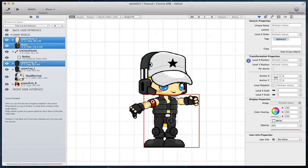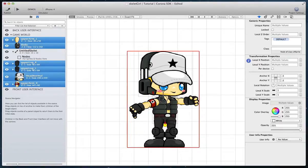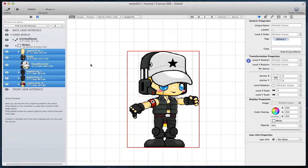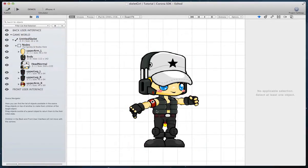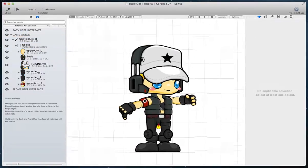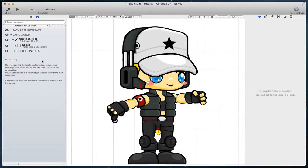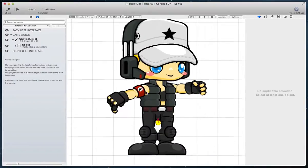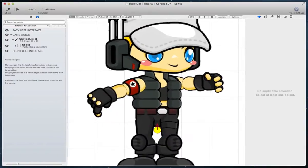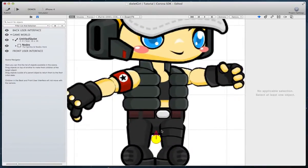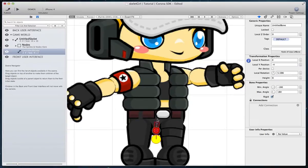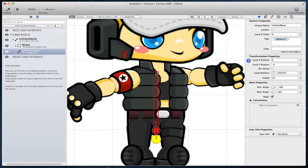Now select all parts and drag them on top of the nodes object located inside the root bone. Hold Ctrl key to reveal the sub-bone creation anchor. Click on this anchor and drag to create a sub-bone for the bone of which the anchor belongs to.